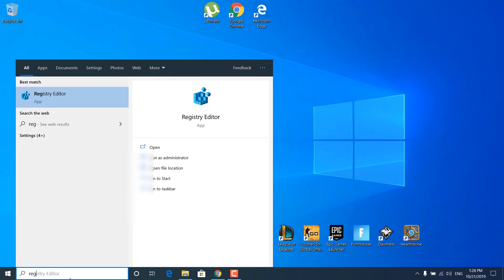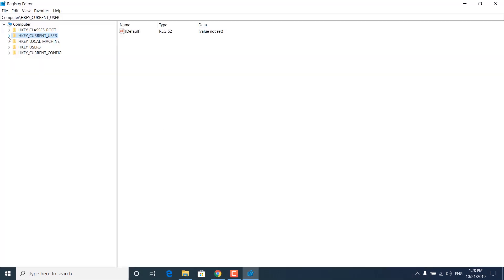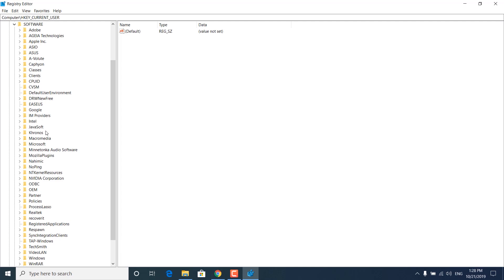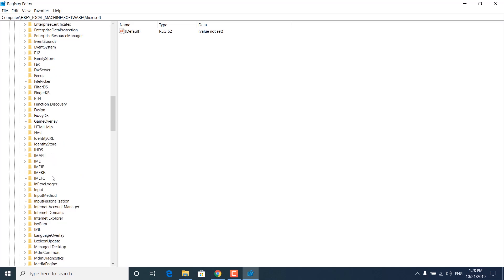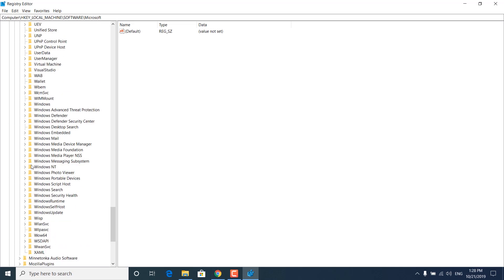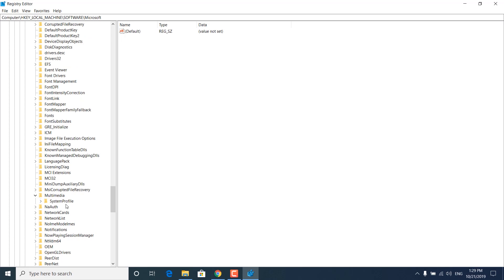The next step is to click on the search bar and type 'regedit'. Open the Registry Editor and click Yes. Now click the arrow next to HKEY_LOCAL_MACHINE, then the arrow next to Software, then Microsoft, then Windows — which should be somewhere around the bottom. Expand it, then click the arrow next to Current Version, then Multimedia, then click on System Profile.